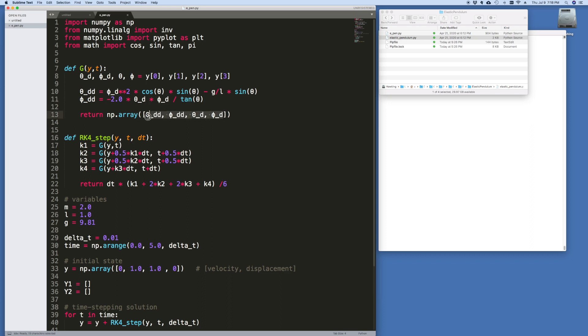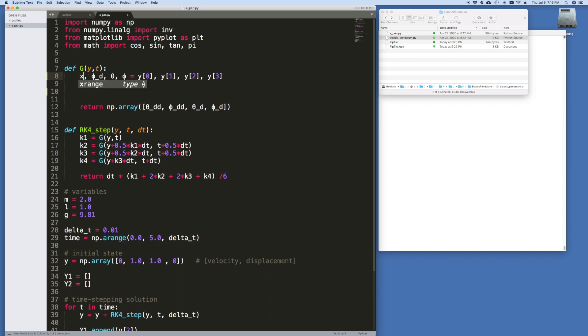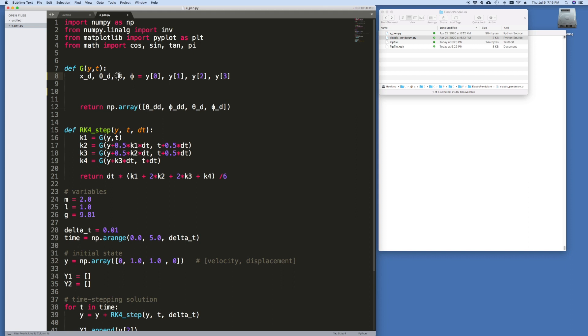So that's easy enough. Let's delete these. I remind you that instead of theta dot and phi dot, we've got x dot and theta dot. So this will be x dot, this will be theta dot, x and theta. And that is y zero, y one, y two, and y three.